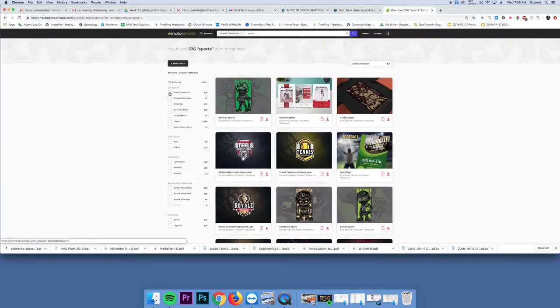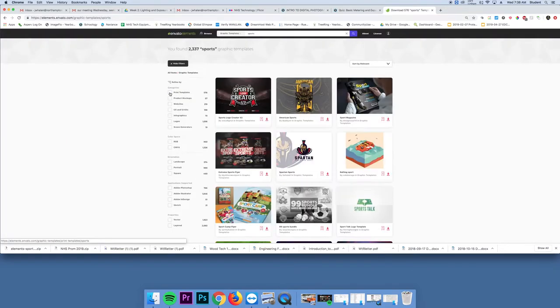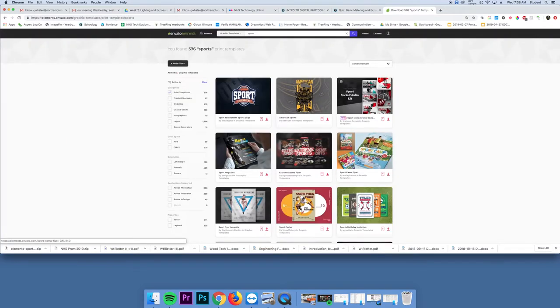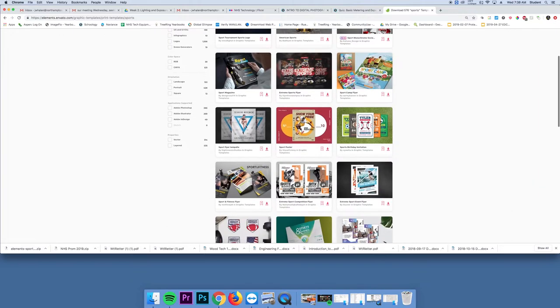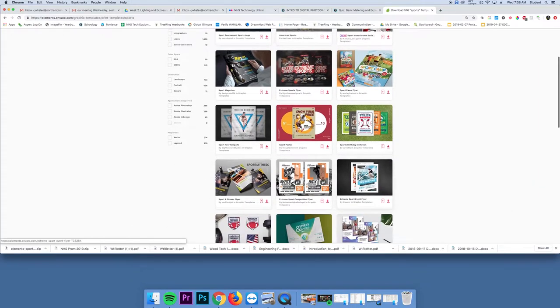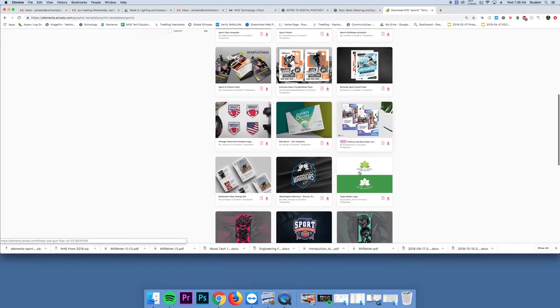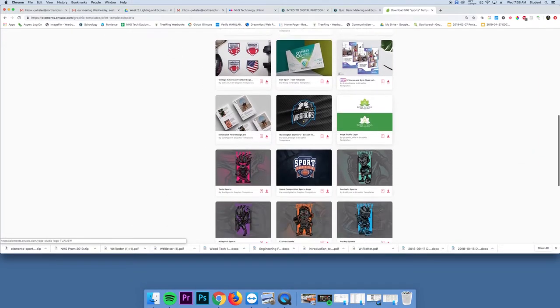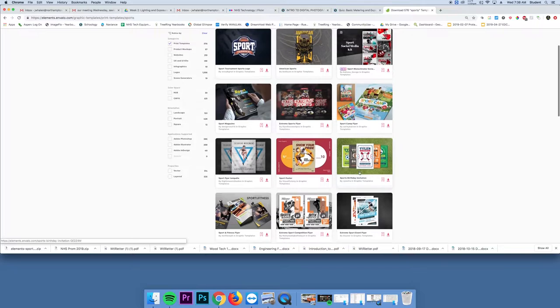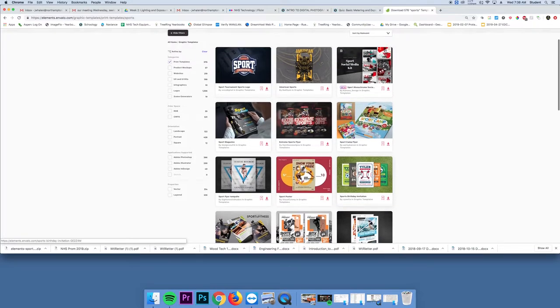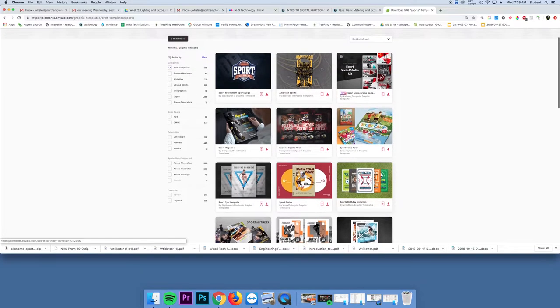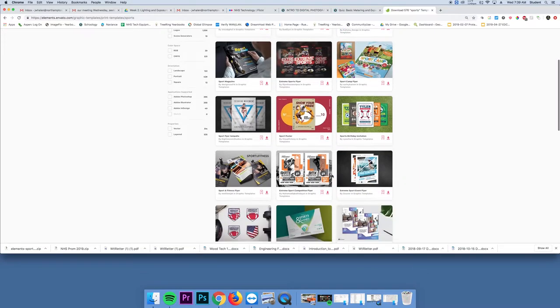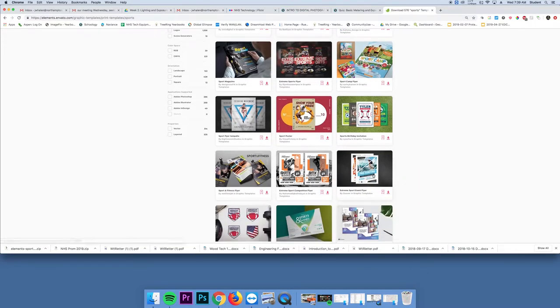I also have print right here clicked. It's just going to give me print sizes. So I don't want to spend too much time looking around, but feel free to take a look.